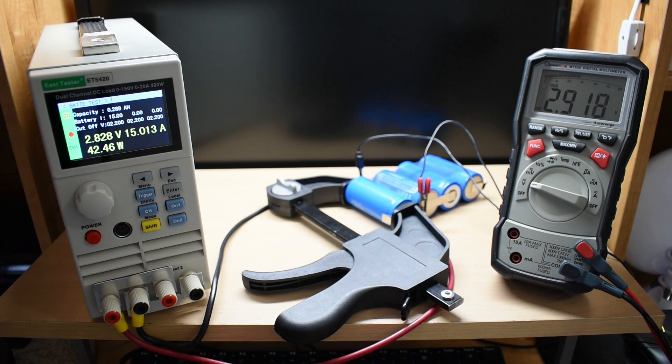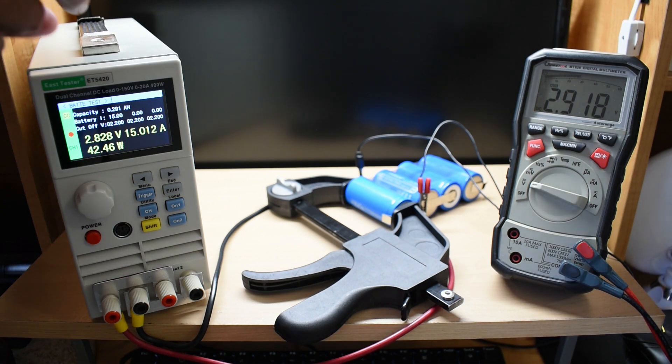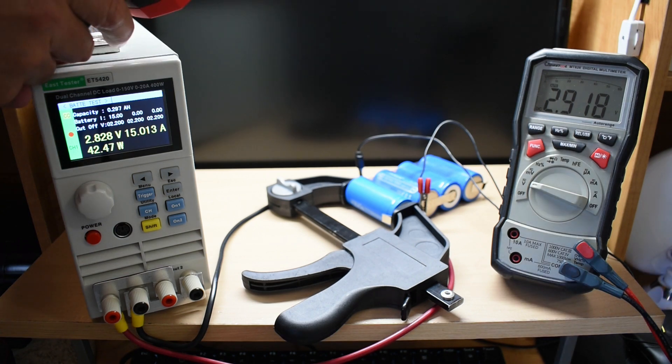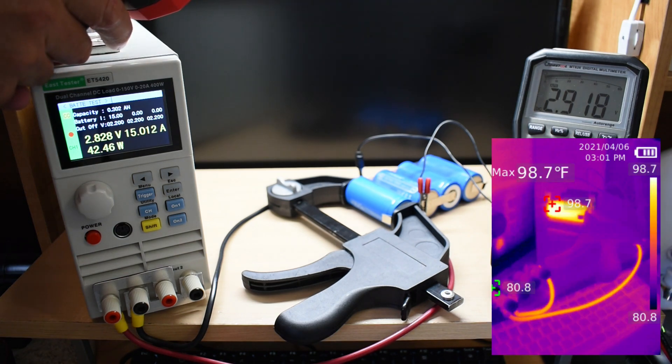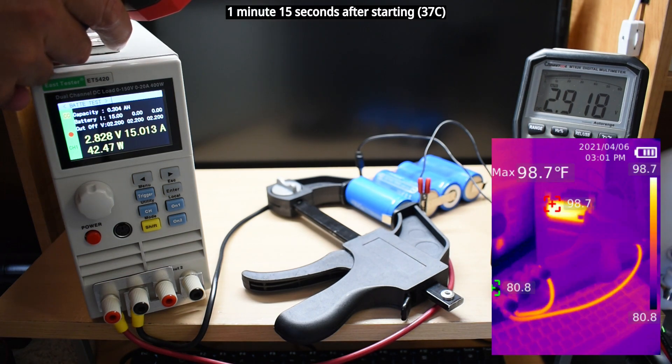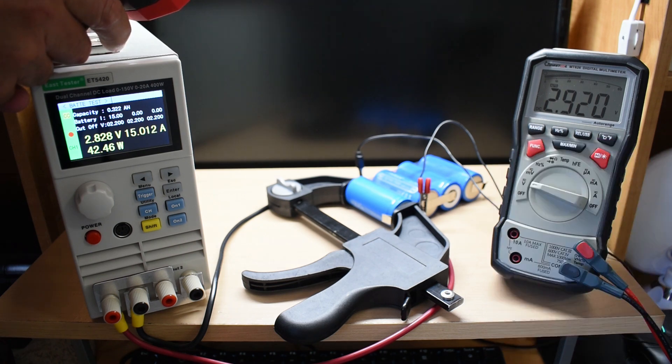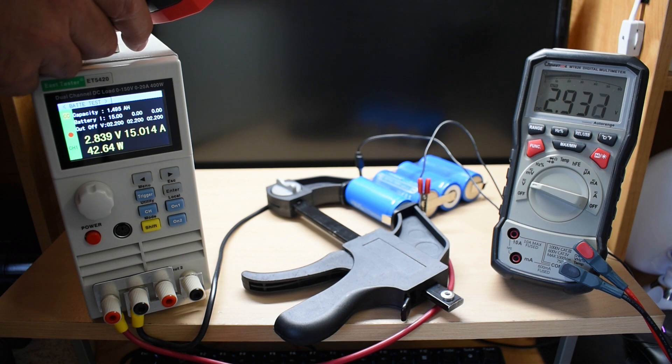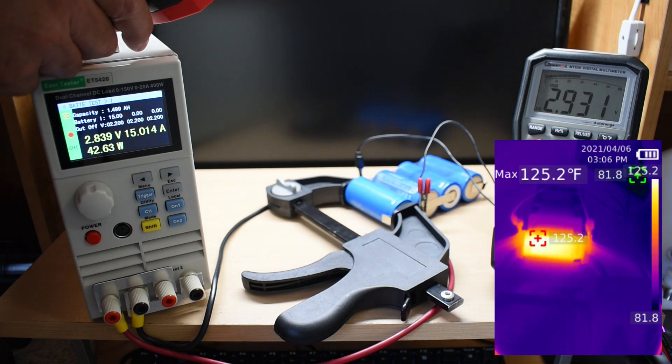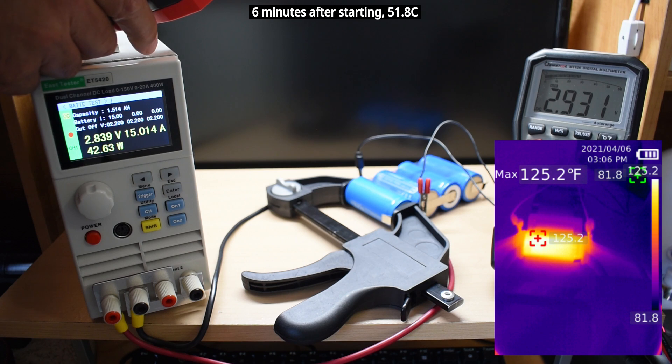Okay, let's take a look with the thermal imager from the top. Cell is already heating up a little bit.